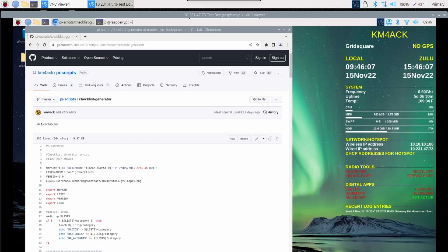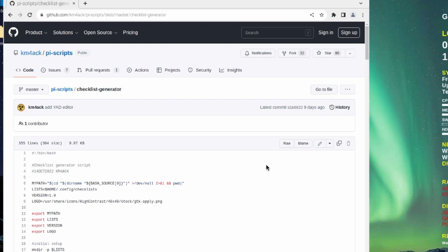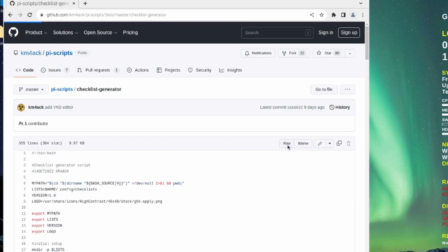The first thing we need to do is head over to GitHub so we can download the script. I'll leave links to this down in the description below. Once you're on this page, you want to go ahead and click this RAW button right here. If you miss this step, you're going to get an error. Let's go ahead and click the RAW button and give that just a second to load.